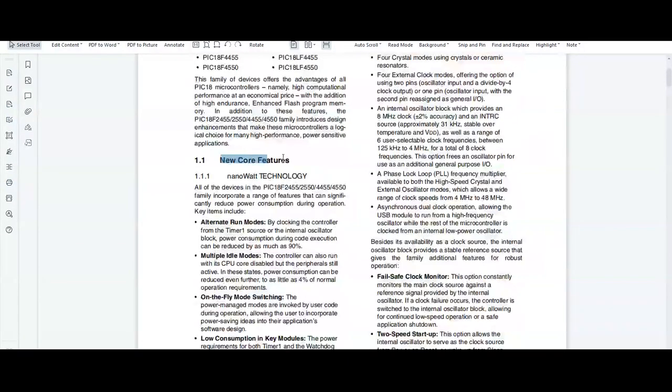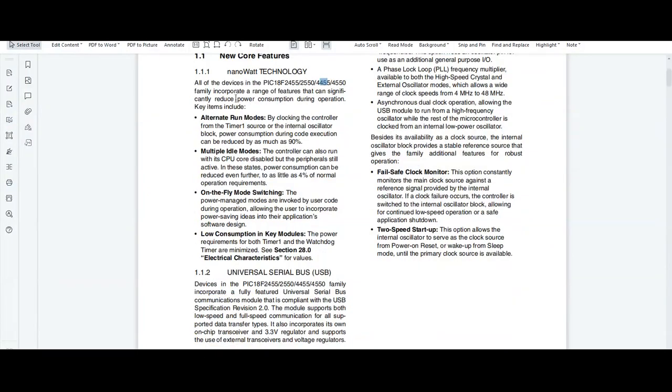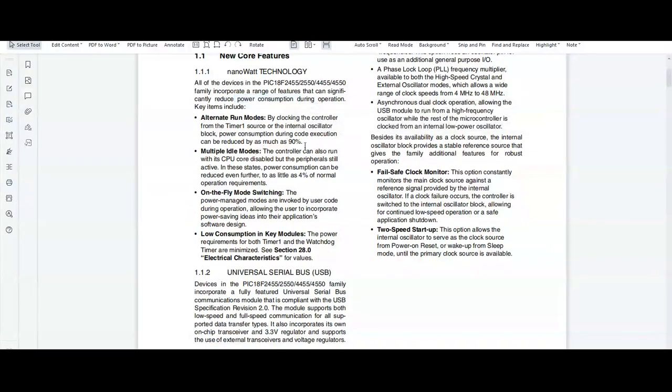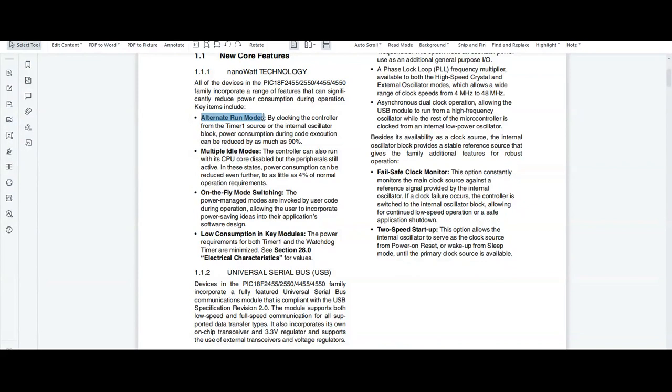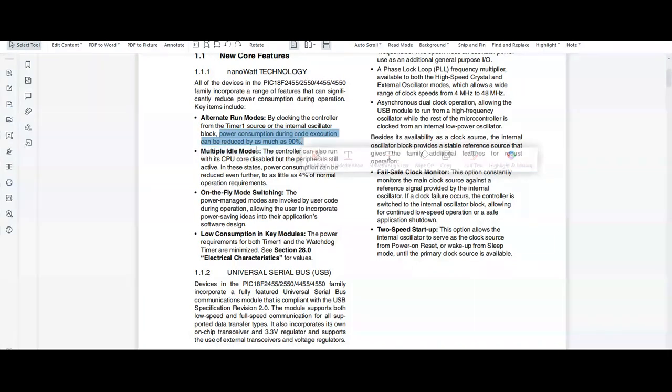In new core features to reduce power consumption, there are different features supported by the PIC 18F4550 controller, like alternate run modes. By using this feature, the power consumption during code execution can be reduced by as much as 90%. There are also multiple idle modes.